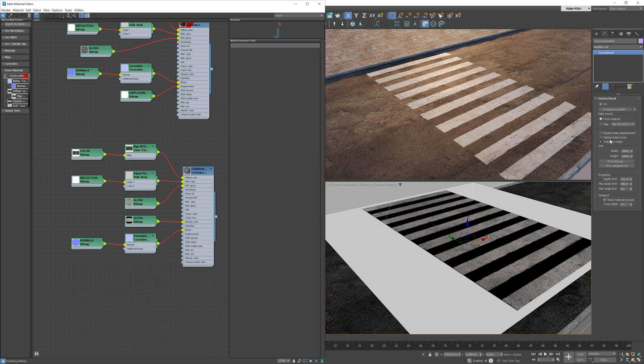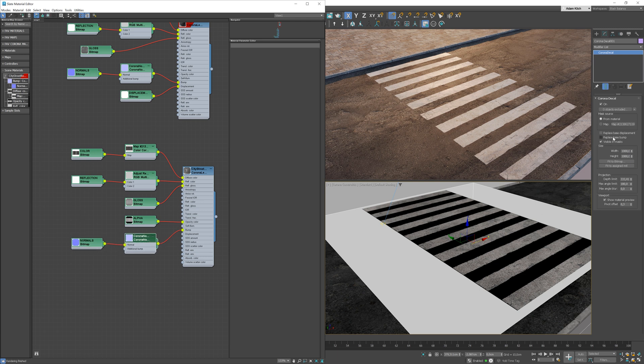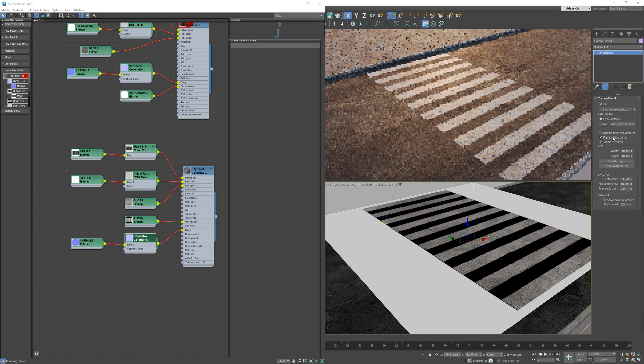Here, you can choose if you want to take a bump or displacement from a base material or from Corona Decal material.